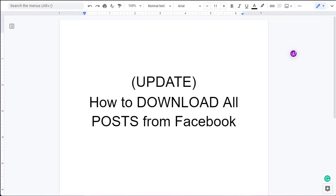Hello friends, welcome back to the tutorial lab. Today in this video I am going to show you how to download all photos from Facebook in update method.